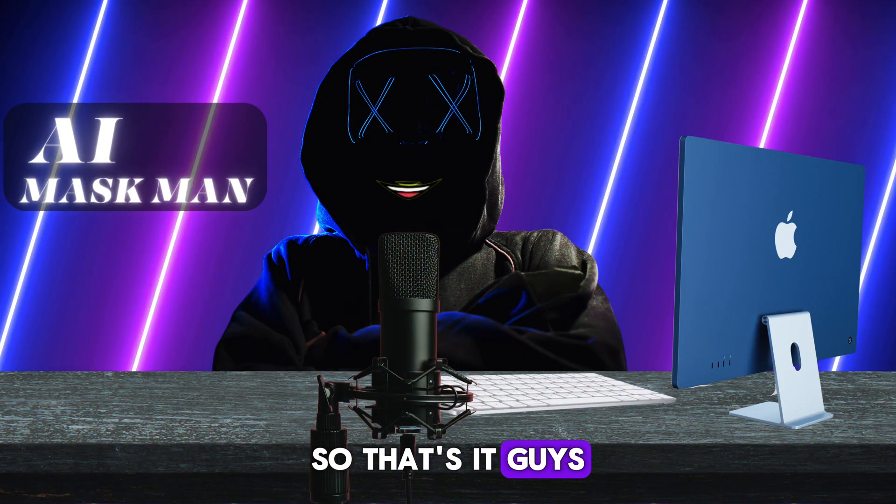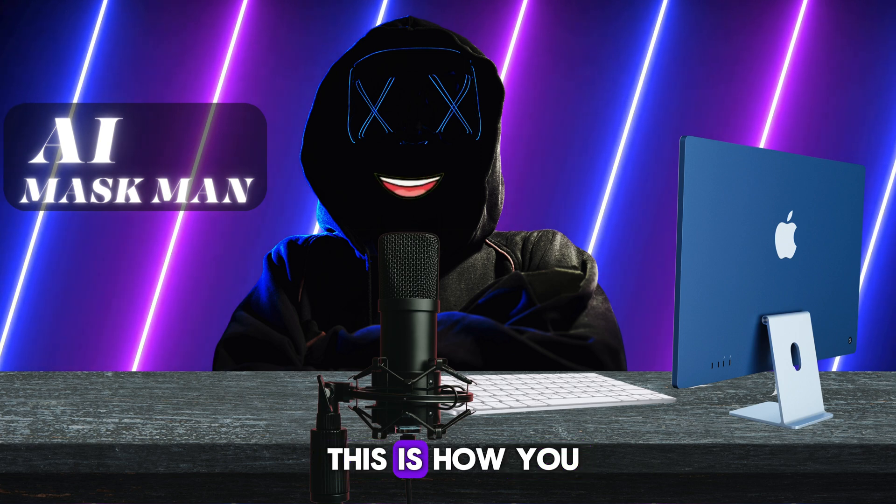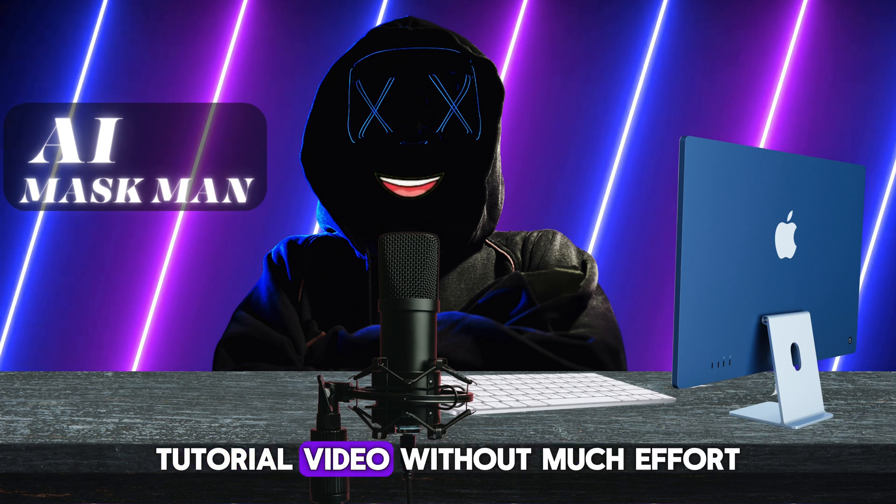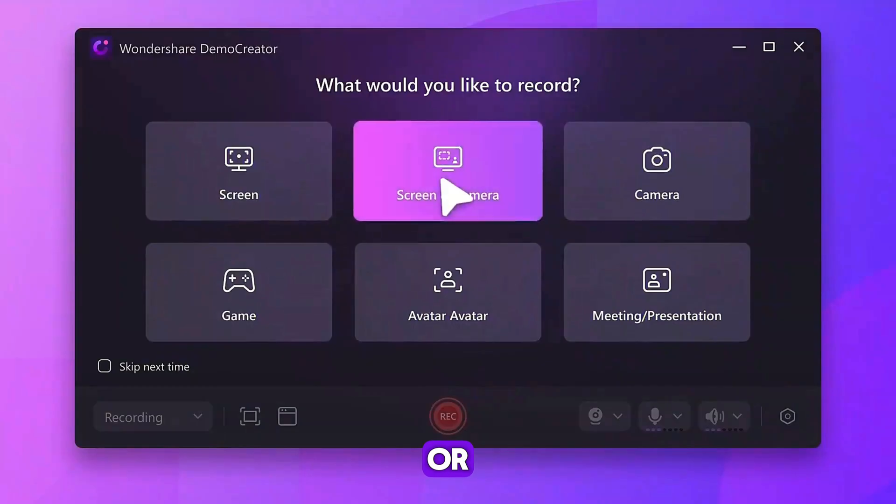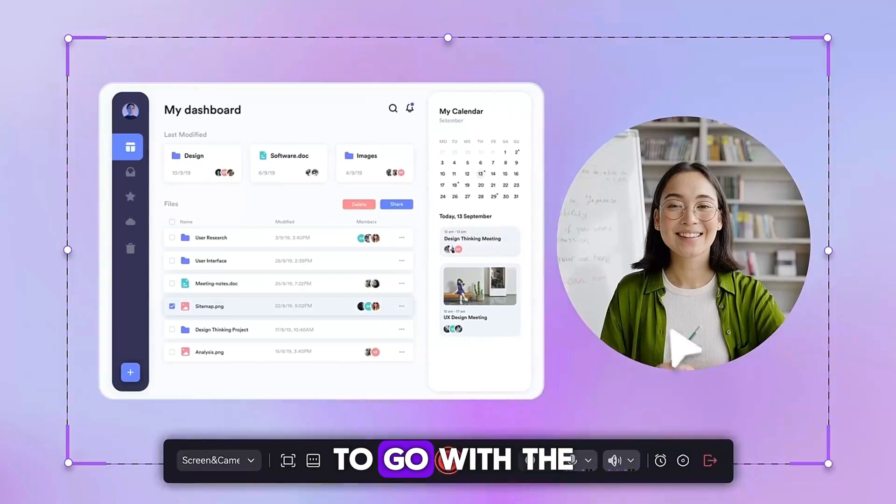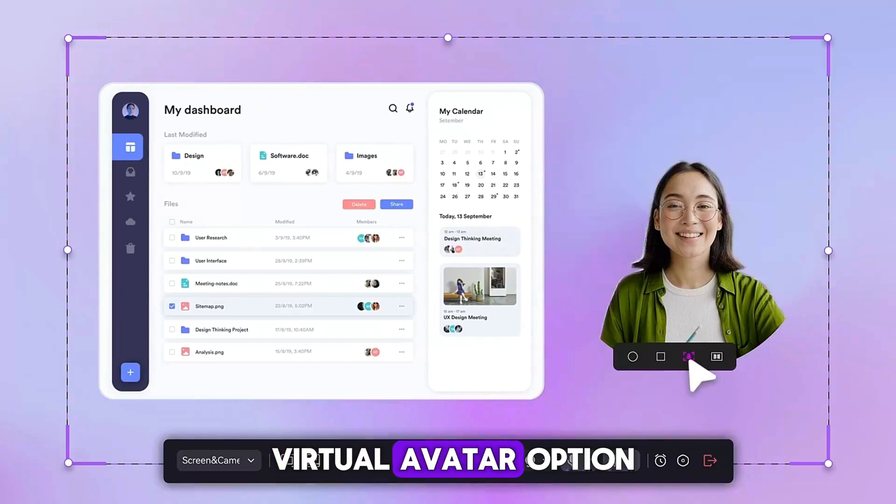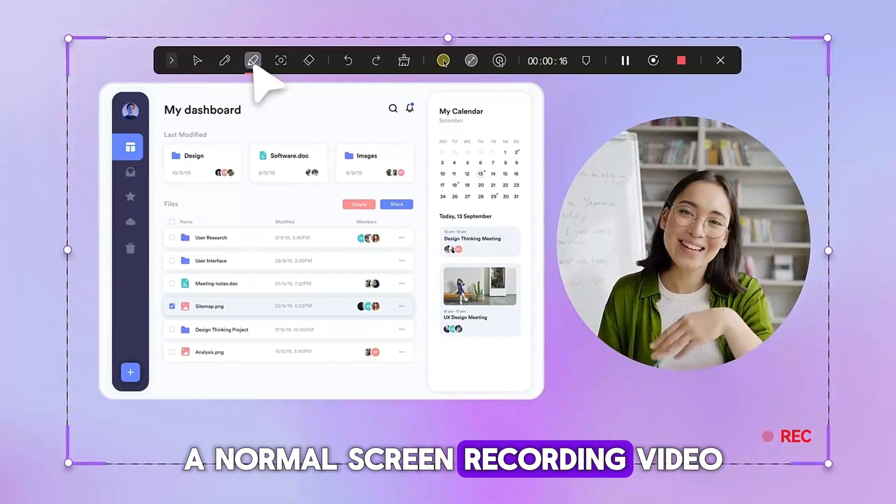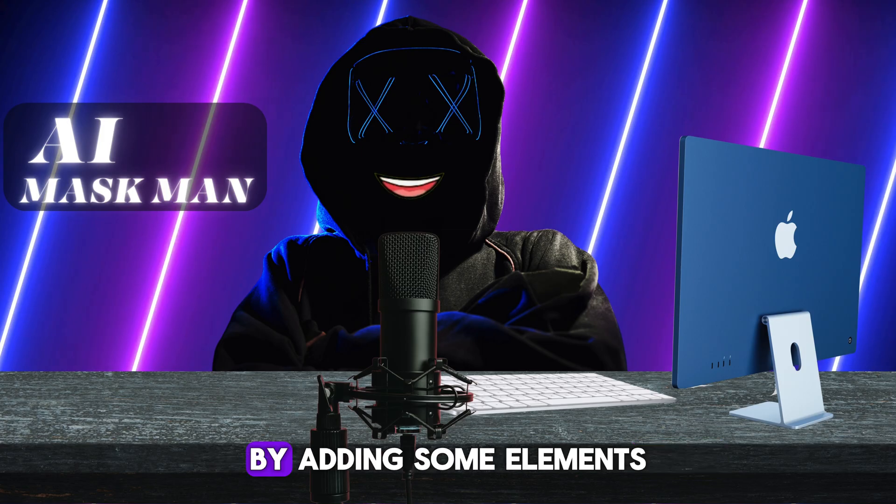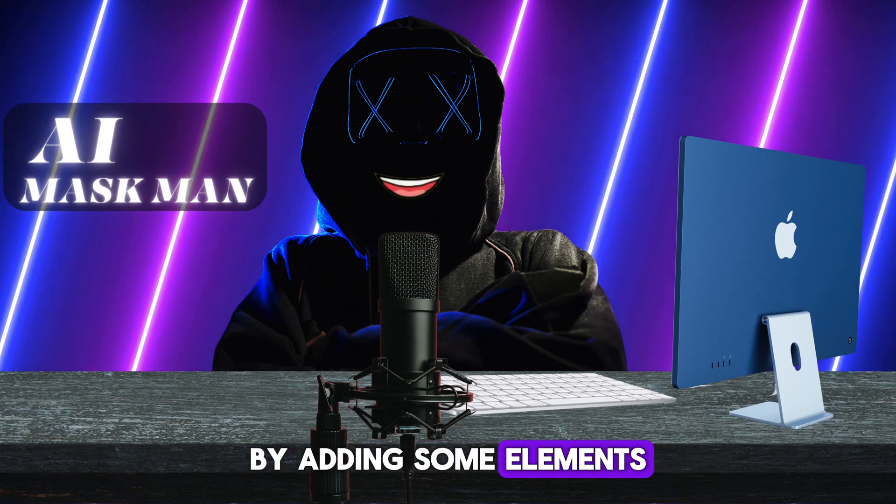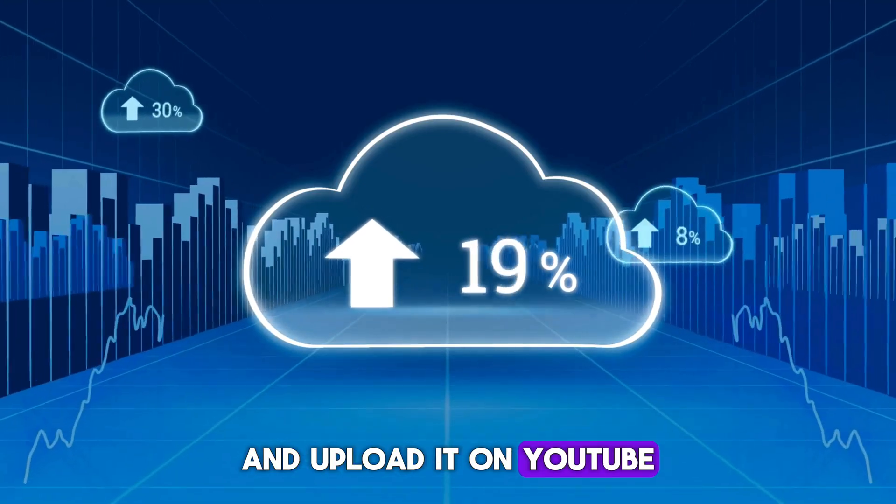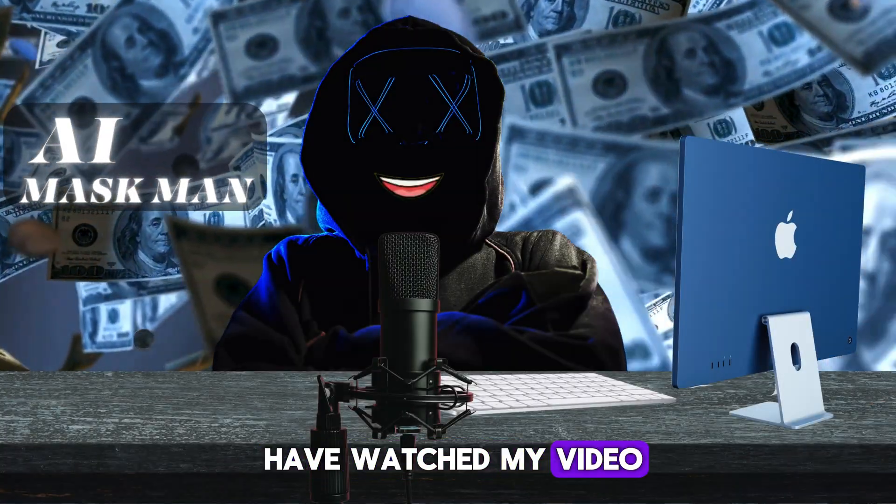So that's it guys. This is how you can create and edit tutorial videos without much effort. Or if you don't want to go with the virtual avatar option, you can also create a normal screen recording video by adding some elements and voice over as well and upload it on YouTube.